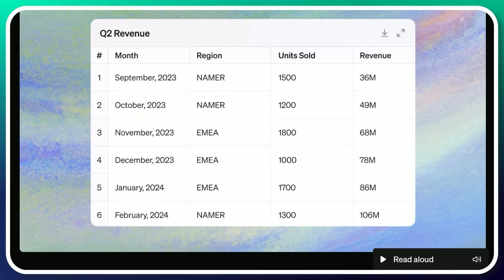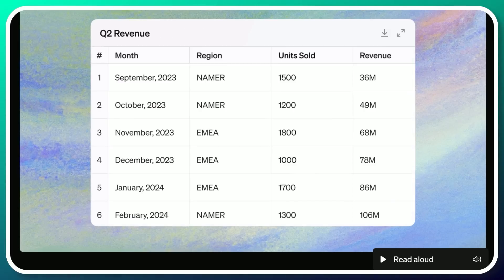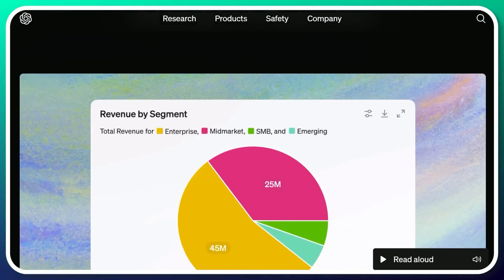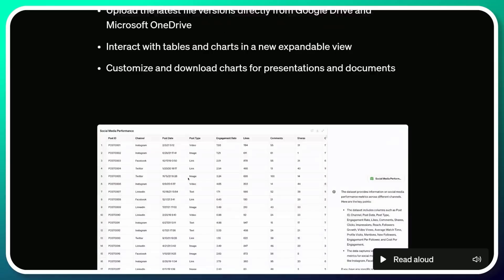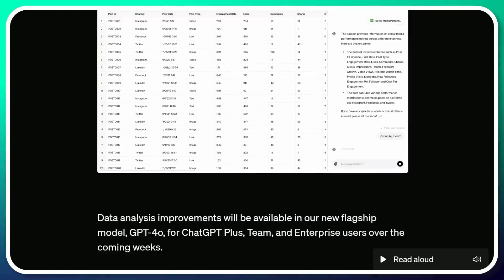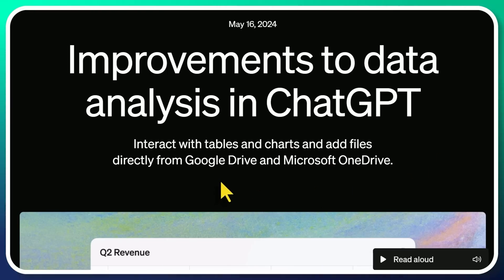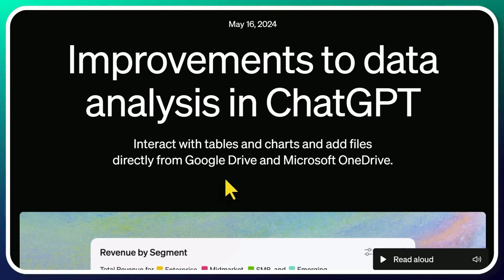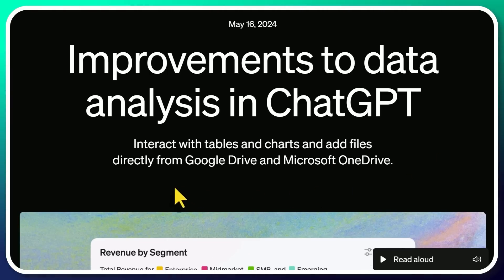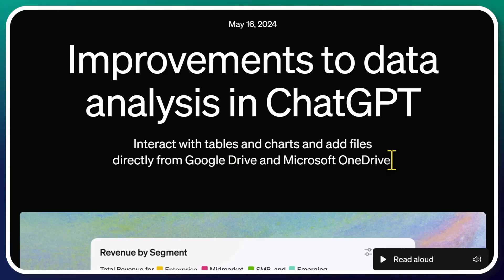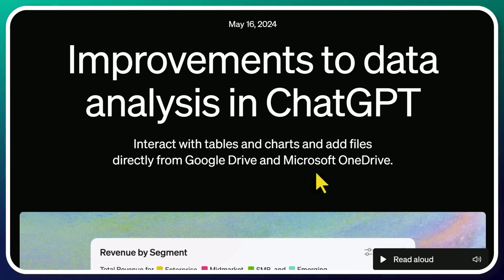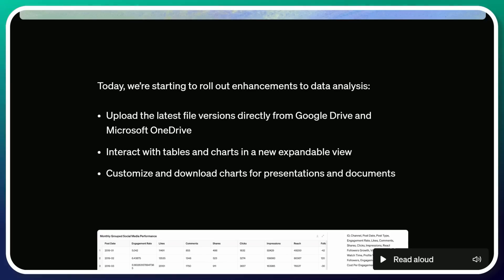There's a lot of power there under the hood, but it was a little bit limited in the ChatGPT back and forth interaction. And this is the ability to now pull in your own data from the cloud into ChatGPT. So now you're able to interact with tables and charts and add files directly from Google Drive and Microsoft OneDrive.